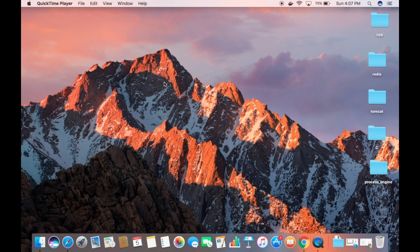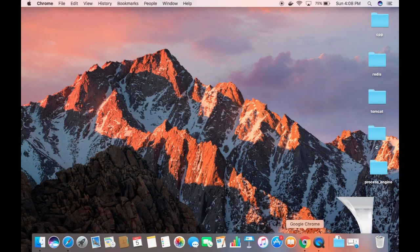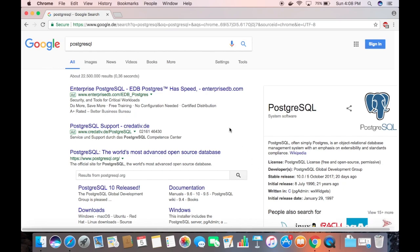In this video I'm going to show you how you can download and install PostgreSQL on your Mac operating system. There are several ways of downloading and installing Postgres on Mac, and we are going to see one of them which I feel is the easiest way. Just search for PostgreSQL on your favorite browser.